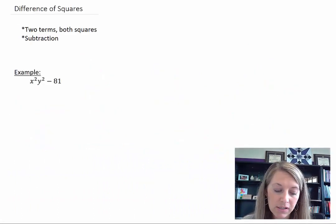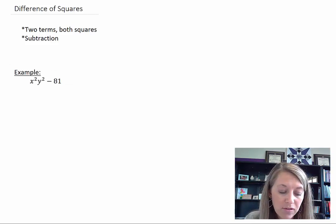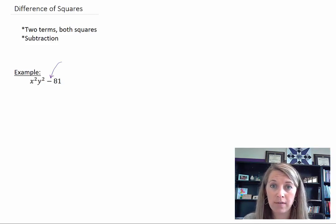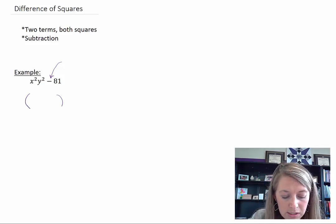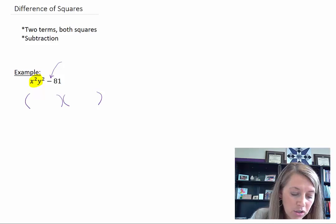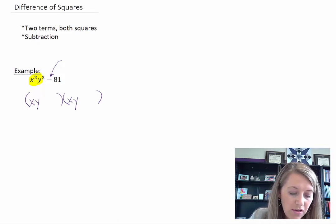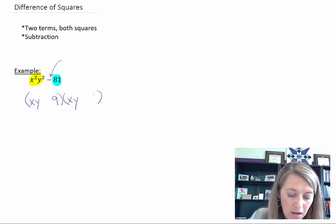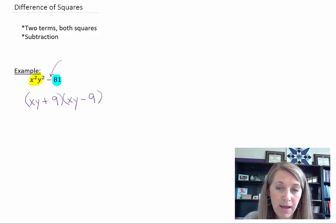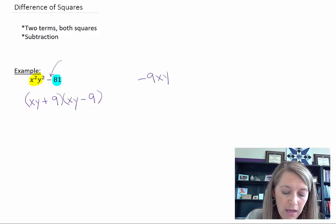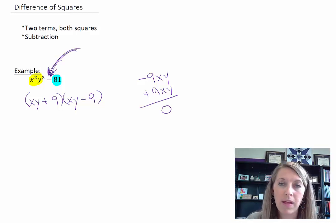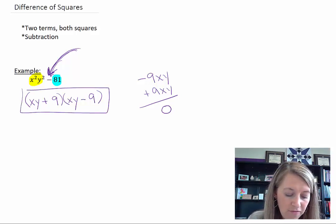My last factoring technique is called difference of squares. It works with two terms — both terms have to be squares, and it's got to be a subtraction in between; hence the 'difference' of squares. This one factors a lot like the trinomial where you set up two sets of parentheses. Factors of x²y² are just x and y. Factors of 81 are 9 and 9. When you factor difference of squares, one's always going to be positive and one's always going to be negative, because the outside gives negative 9xy and the inside gives positive 9xy, which gives 0 — exactly what you want since there's no middle term.